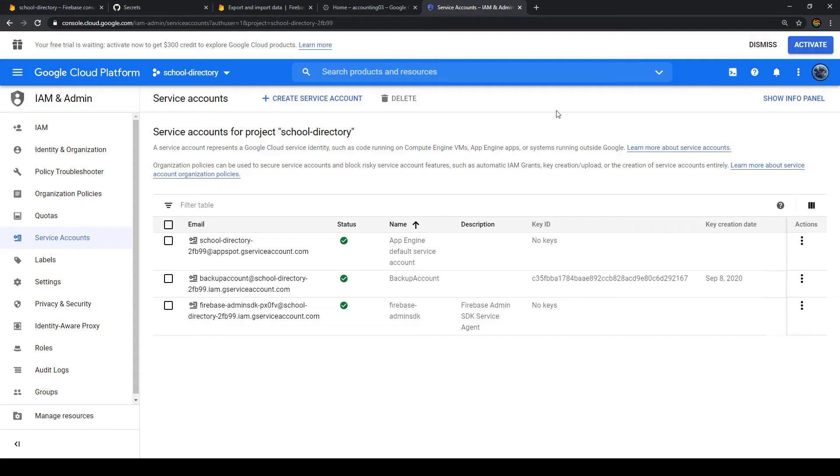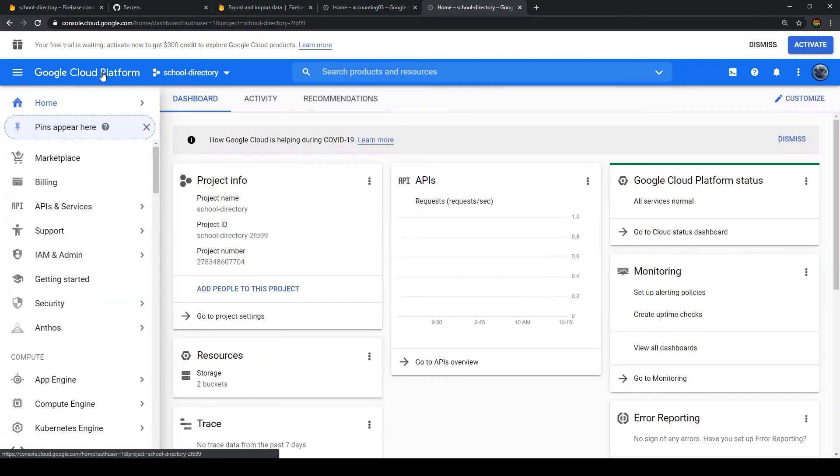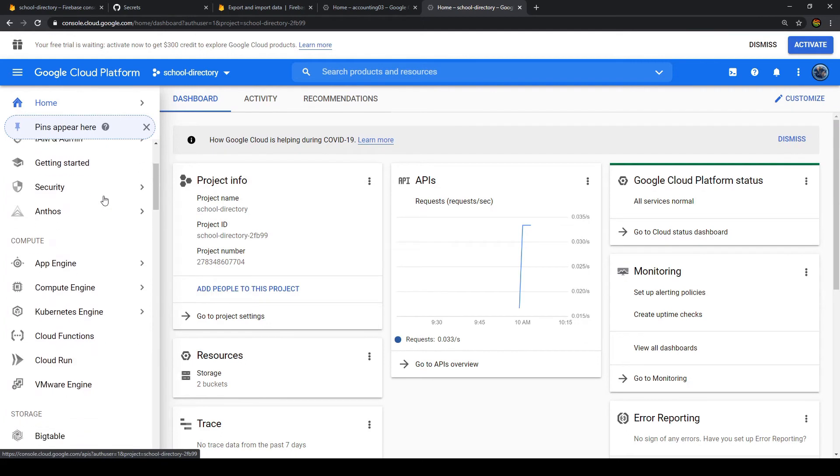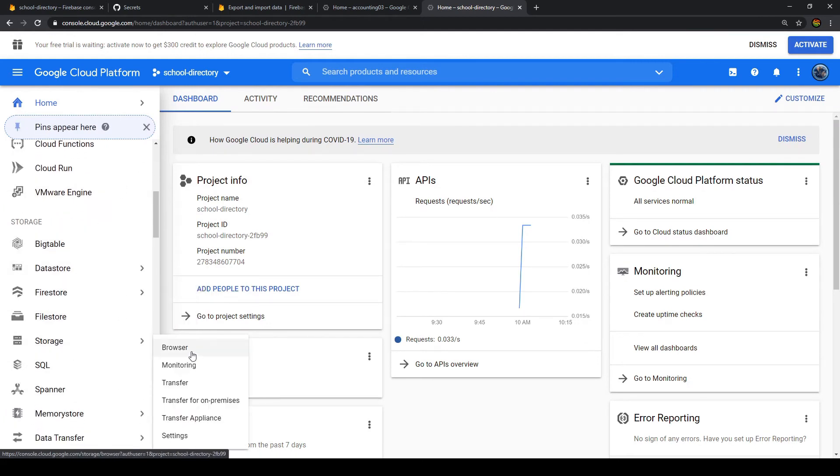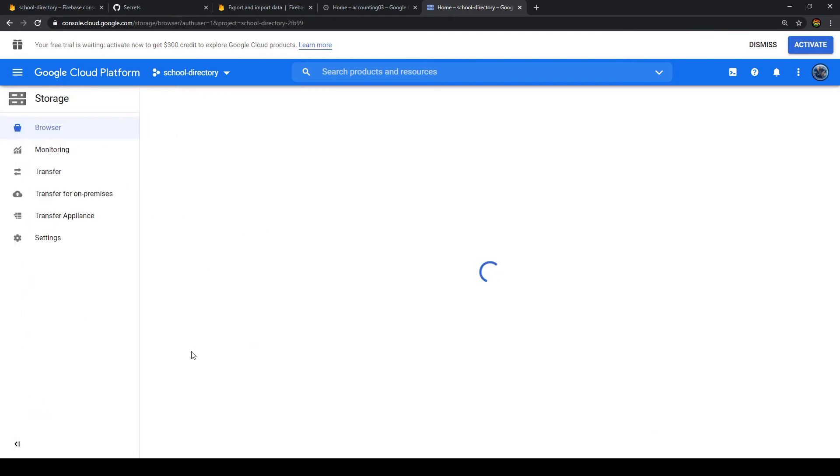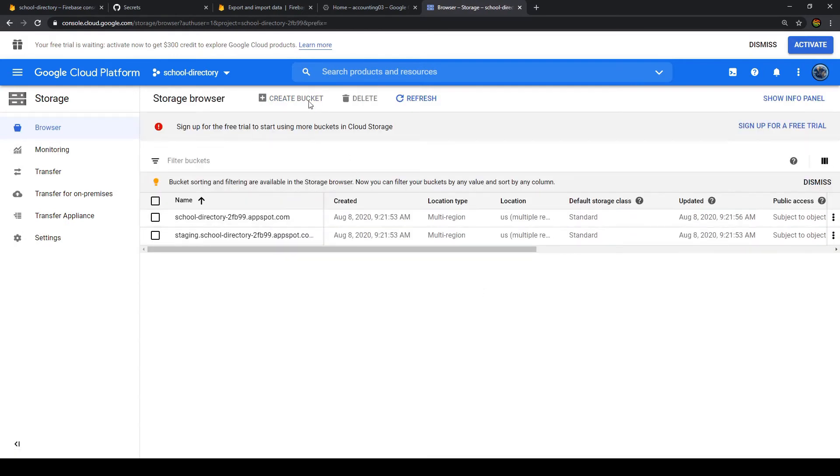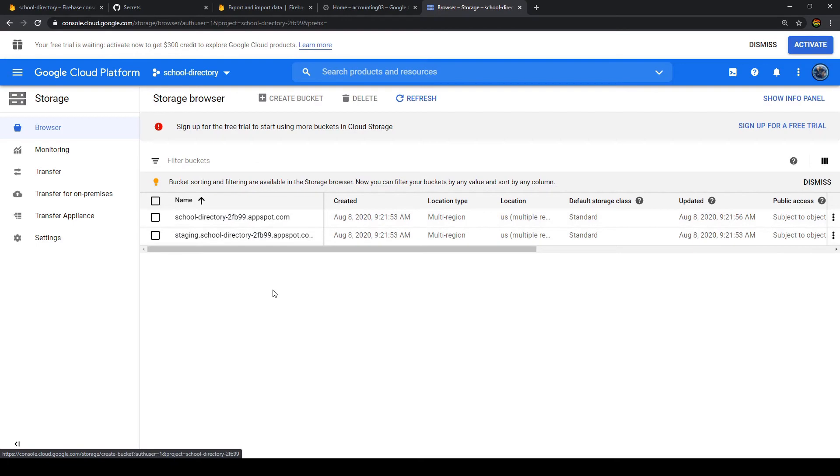So let's go back to Google Cloud Platform. And what we want to do is we want to create a storage bucket for our backups. So what we have to do is go back to the main page and then to storage and browser. Now we want to create a new bucket. But we see we cannot do that because we have to sign up for a free trial to use more than the buckets that Firestore already created for us. So I will do that now and come back to the video afterwards.